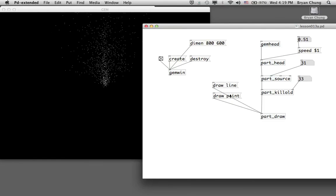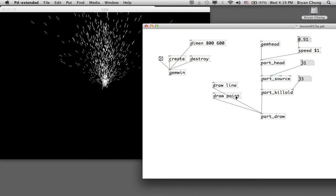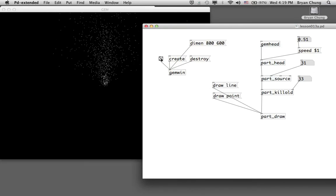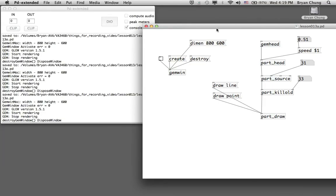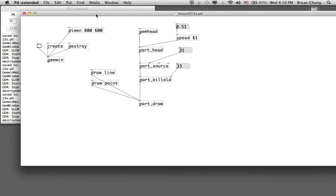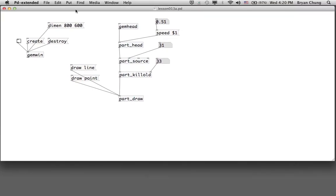You can see the difference between draw line and draw point. Those are the basic operations of using a particle system. At this point the particle system is not interactive at all. In a later exercise we will try to integrate the particle system with some form of forces, and the forces will depend on the location and movement of the user, so that we can have some form of interactivity with the particle system.